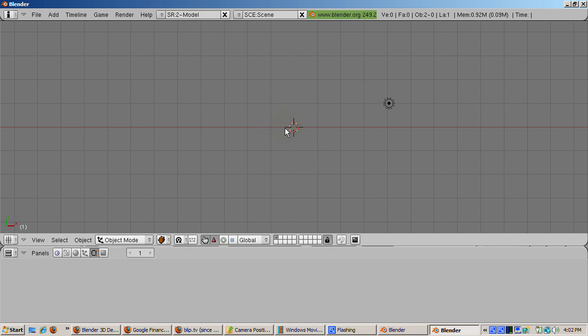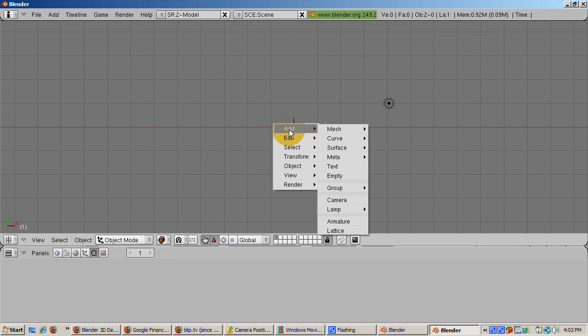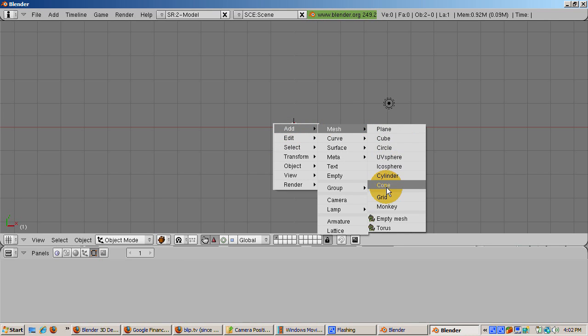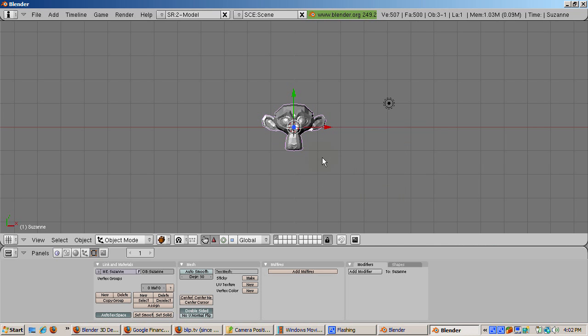Right click, X key, then delete, then enter to confirm. Add a monkey, space, add mesh monkey.